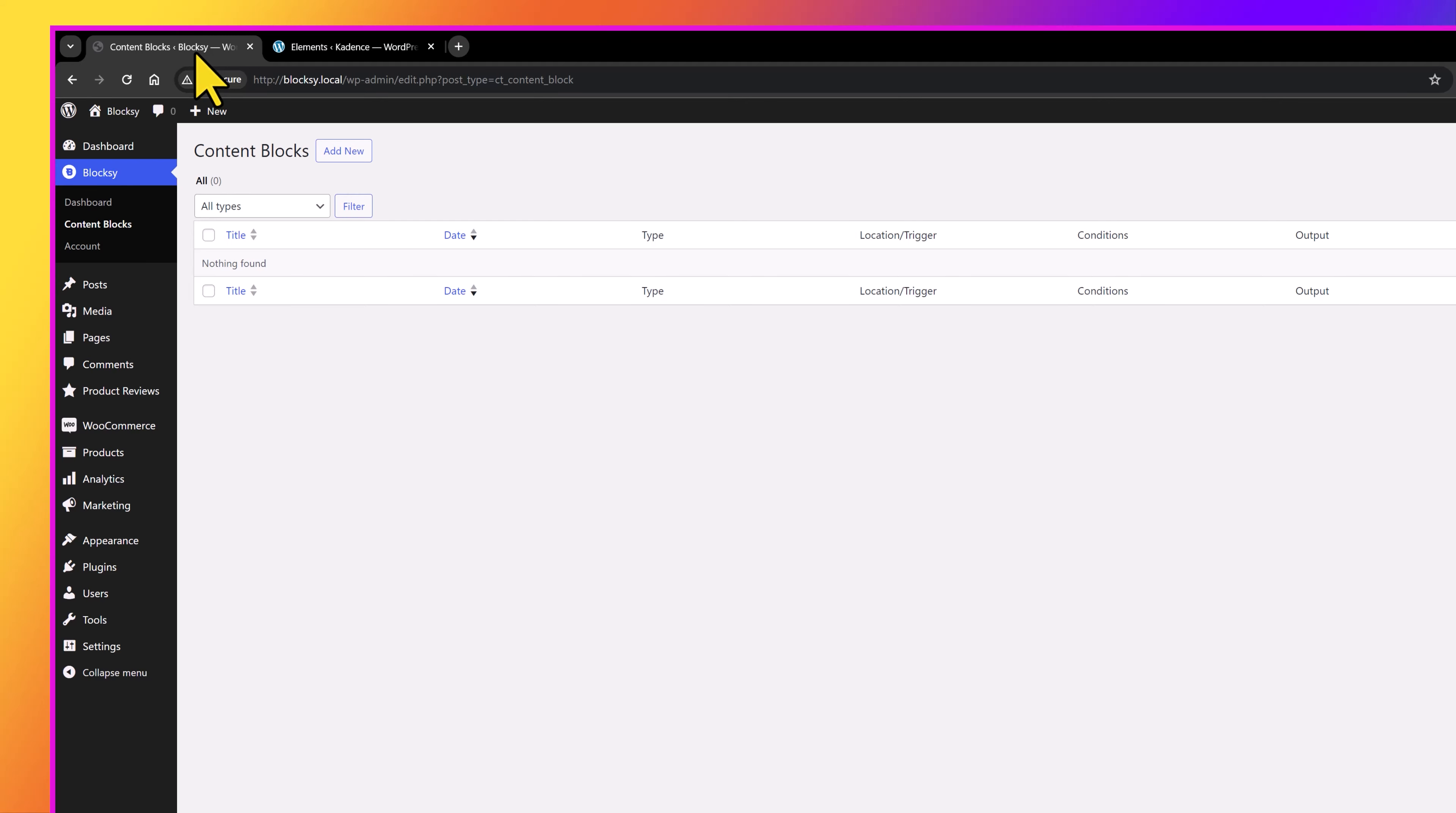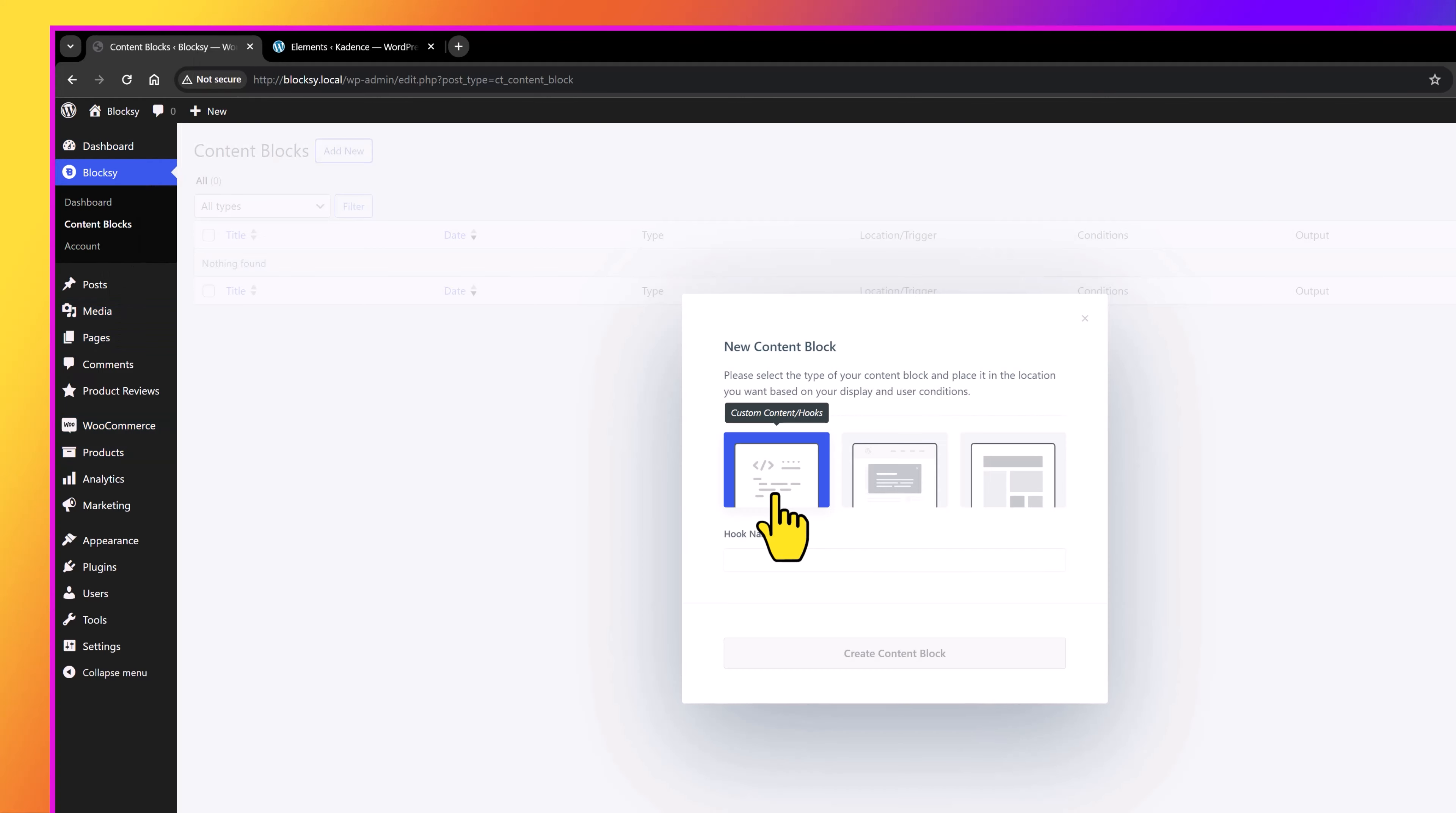In Blocksy Theme, there are only available three options, the custom content, a custom pop-up builder, and an entire template.